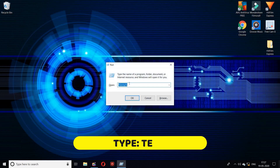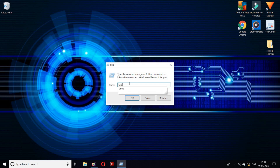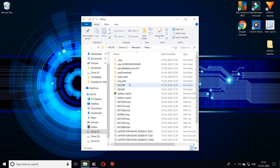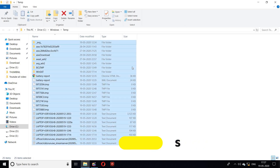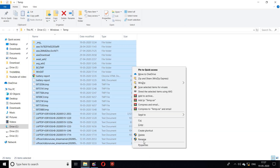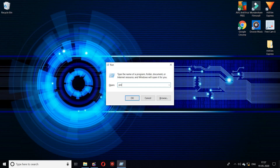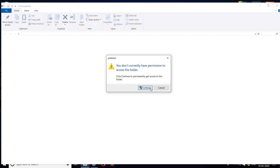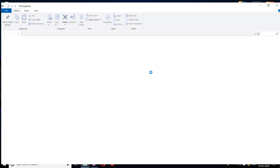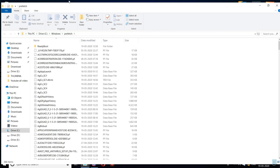Again, Windows plus R and type only temp. Then type prefetch and click continue. Then select all files and delete.